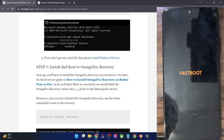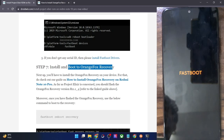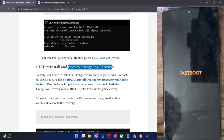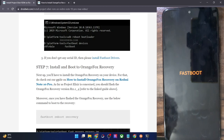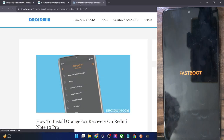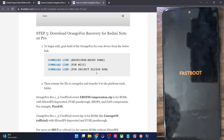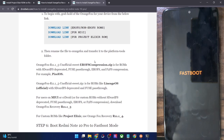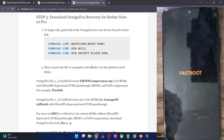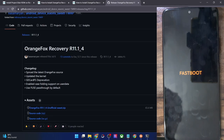Now you will have to boot your phone to Orange Fox recovery. It's always recommended to first temporarily boot and then permanently flash. For the Elixir ROM, you will need the r11.1.4 version of the recovery. I have linked it in my guide. So go to the link and download Orange Fox recovery 11.1.4 — this is the zip file.